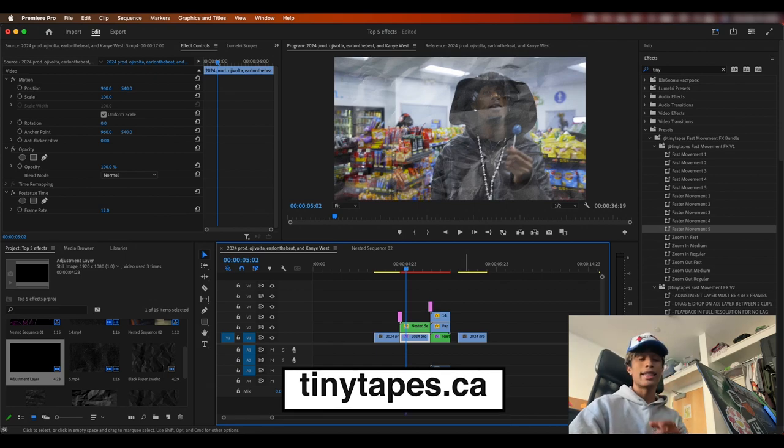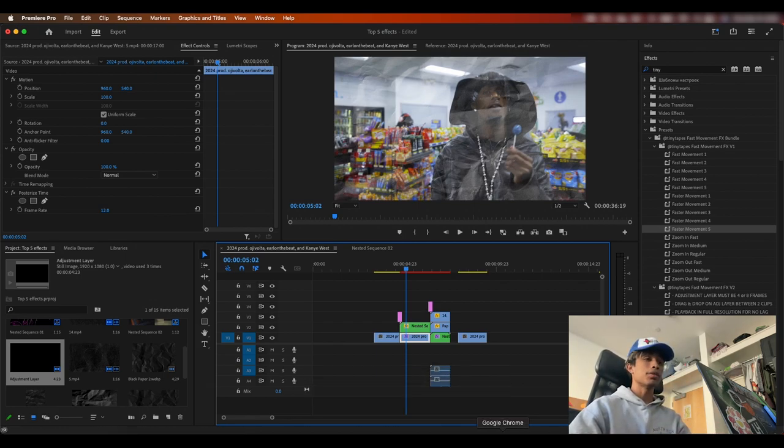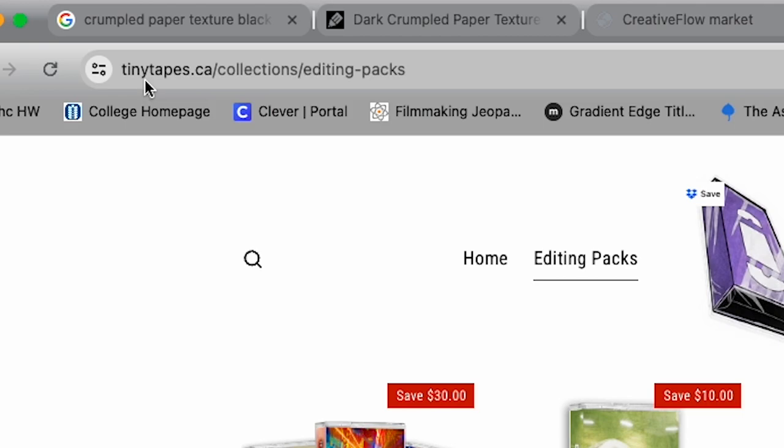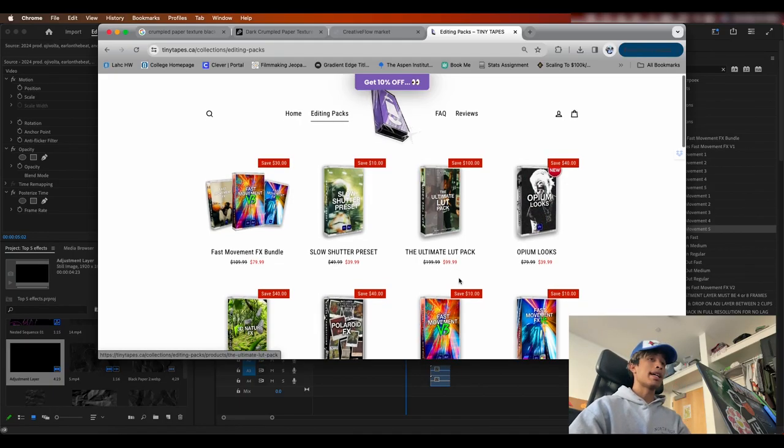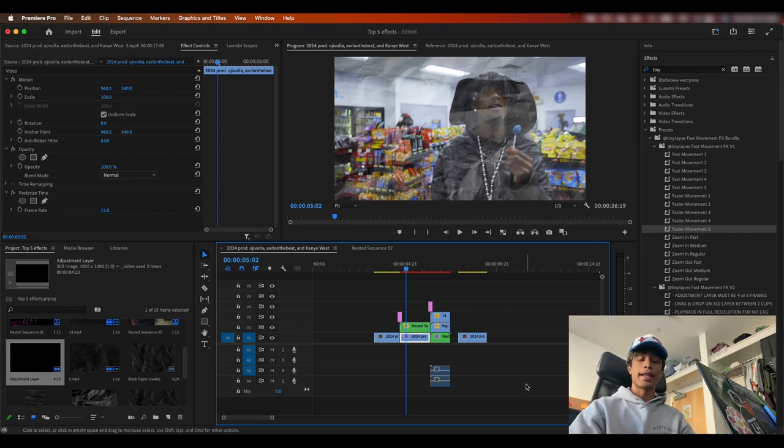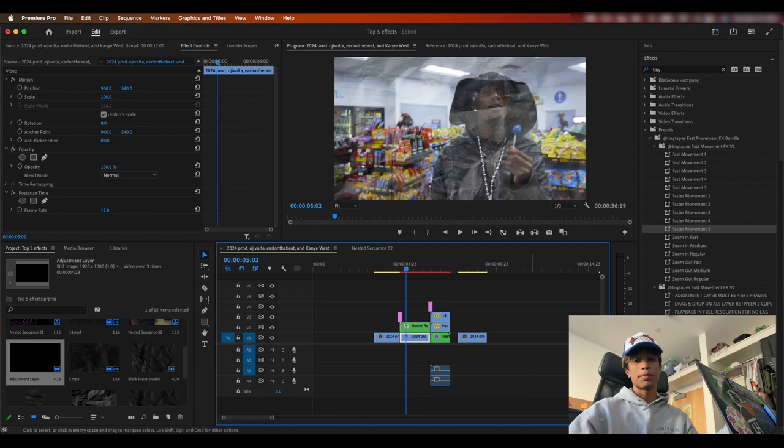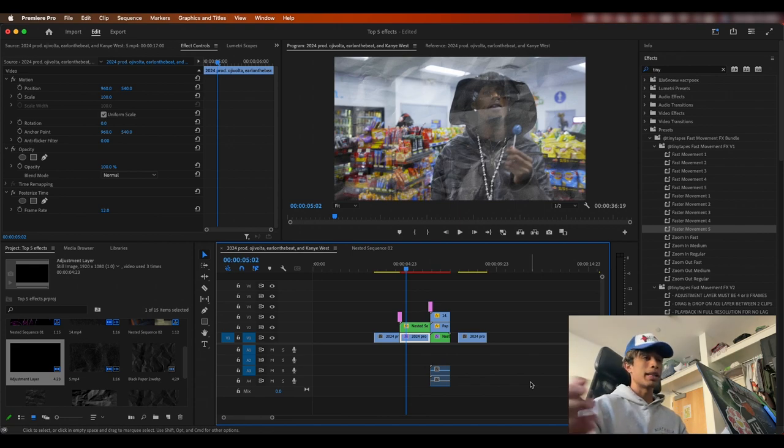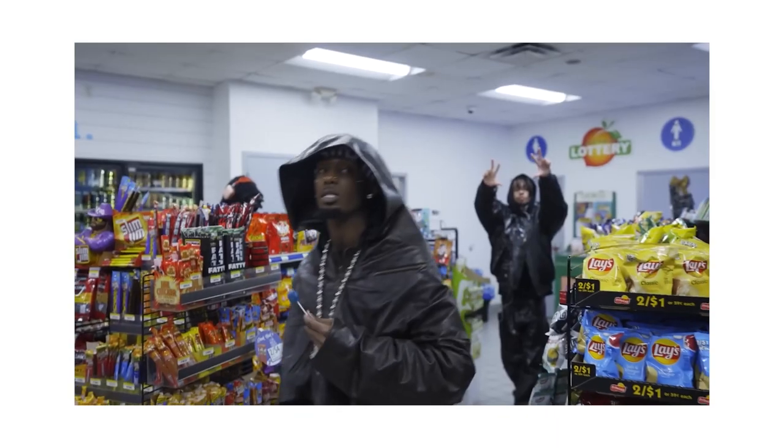And if you're interested in copying tiny tapes, fast movement texture pack bundle, you can go ahead and check it out here at tinytapes.ca. He has a bunch of crazy preset packs that you can literally just cop from his store. You can go ahead and check it out using our referral link in the description. So you help us out, help him out, spread the love for everybody. But with that guys, here is the final result.